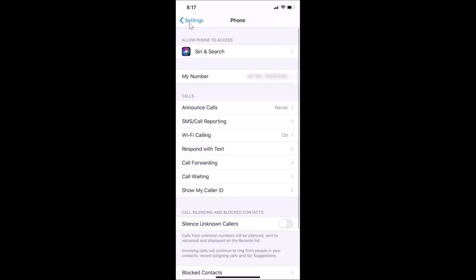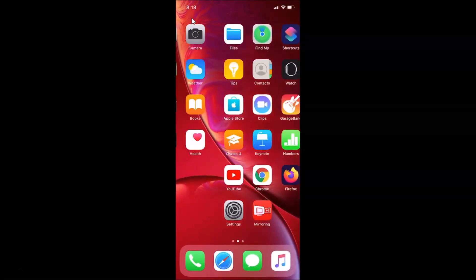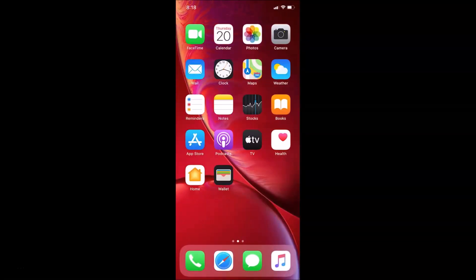Going back, you can see Wi-Fi calling is on. That's it — in this way you can easily enable Wi-Fi calling on iPhone XR running iOS 13.3. Thanks for watching. If you like my videos, please support this channel by subscribing. Thanks, bye!